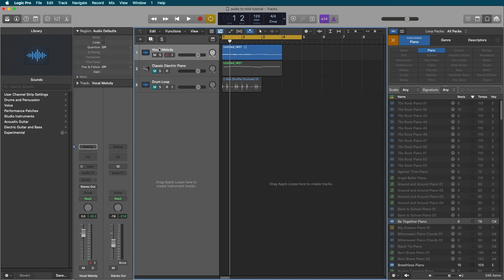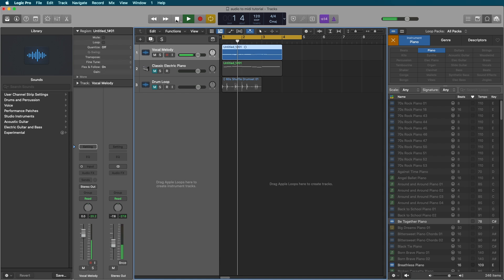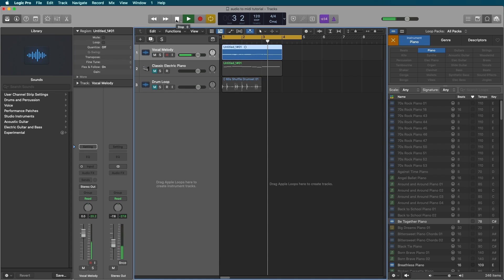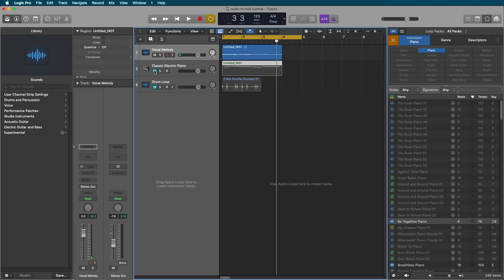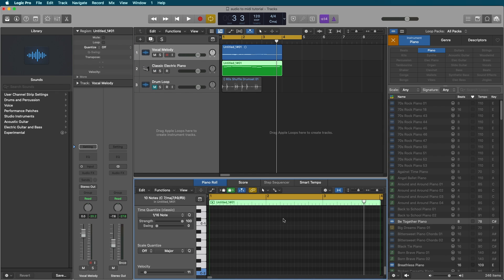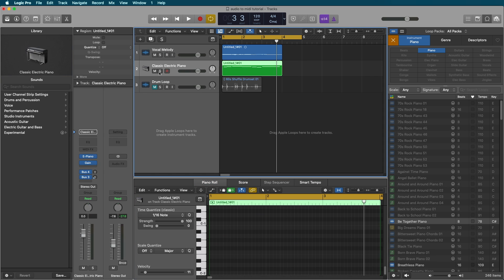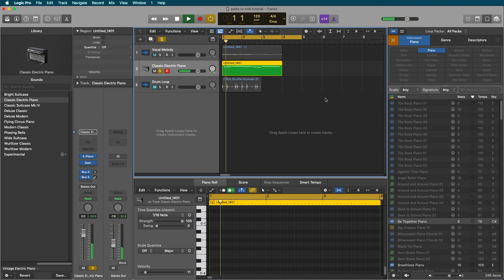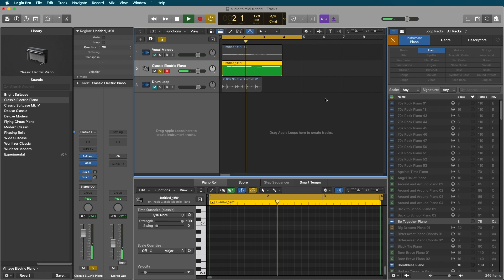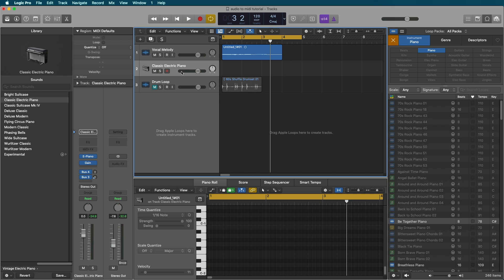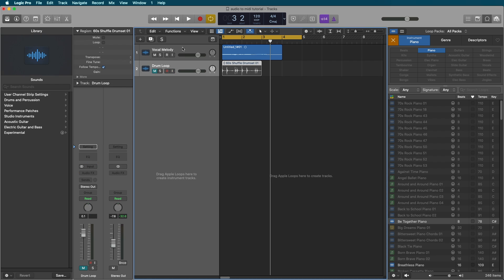So here I've got a vocal melody that I just recorded a second ago. And I'm going to show you how to turn that into a MIDI file that automatically follows the pitches of your recording, creates a MIDI file, and then you can put any instrument you want on it.